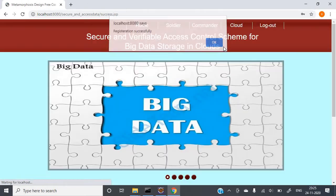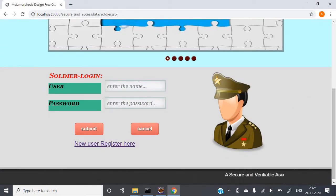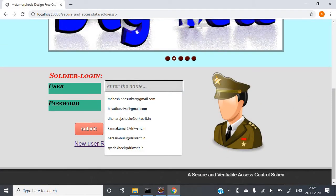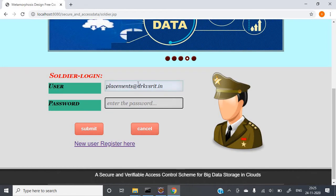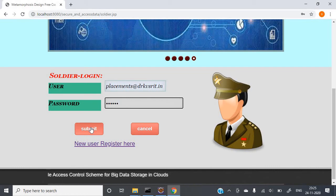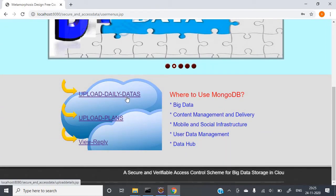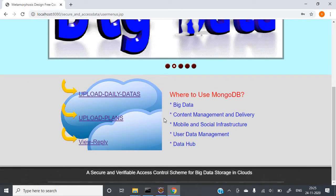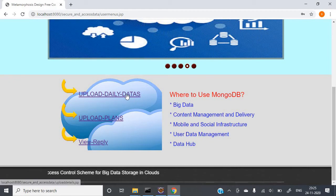Registration is successful. Now the soldier can log in. The user ID is the mail ID I provided — placements@drkssit.in — and the password is 'Rajesh'. Enter the password you set and click on Submit. Then you need to upload data — whatever information and content you are having, you need to upload it. Just click on Upload Data.